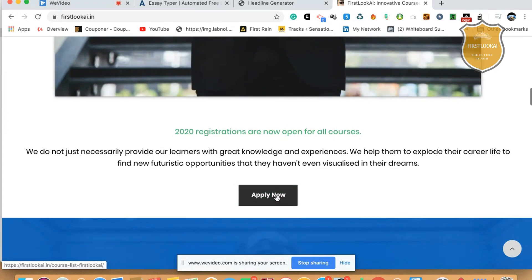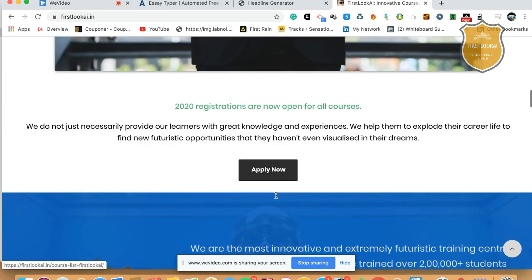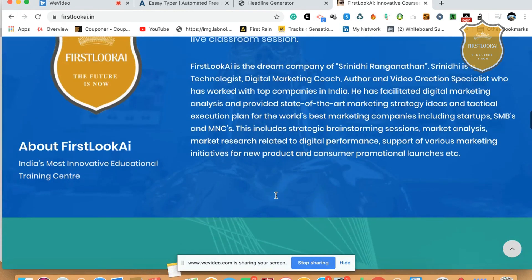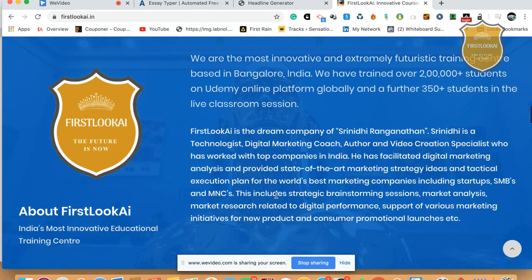ERA will also accompany you in the journey, teach you, and all this stuff. I have a lot of technologies here. I've been researching on this for over nine plus years on artificial intelligence and digital marketing.